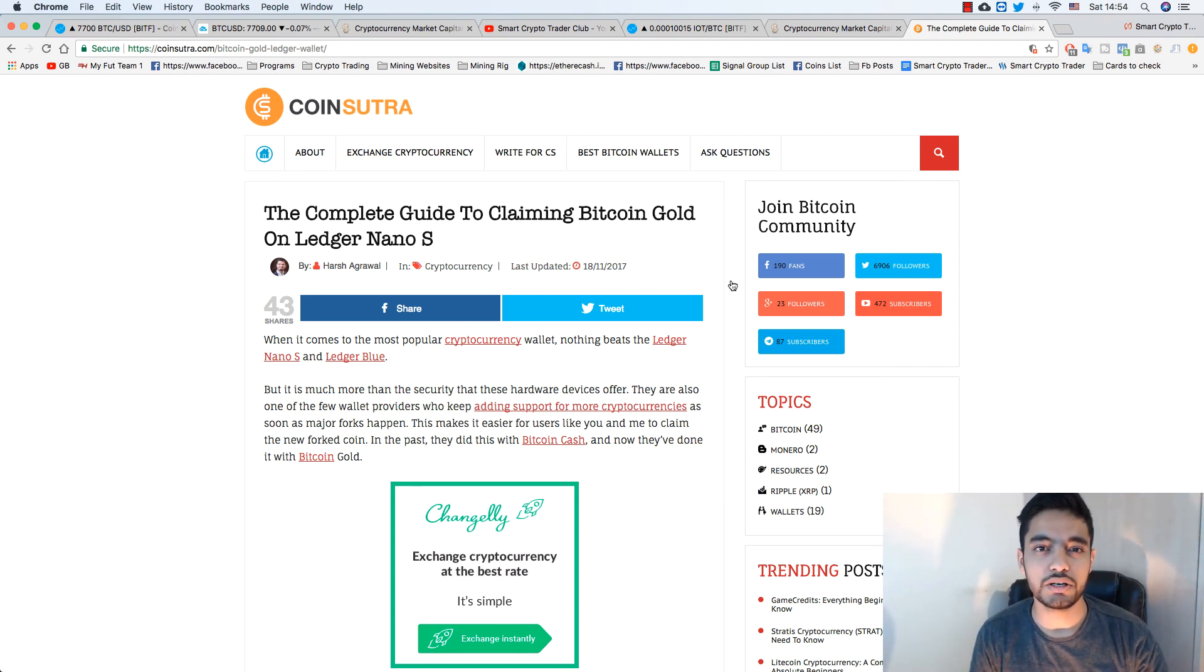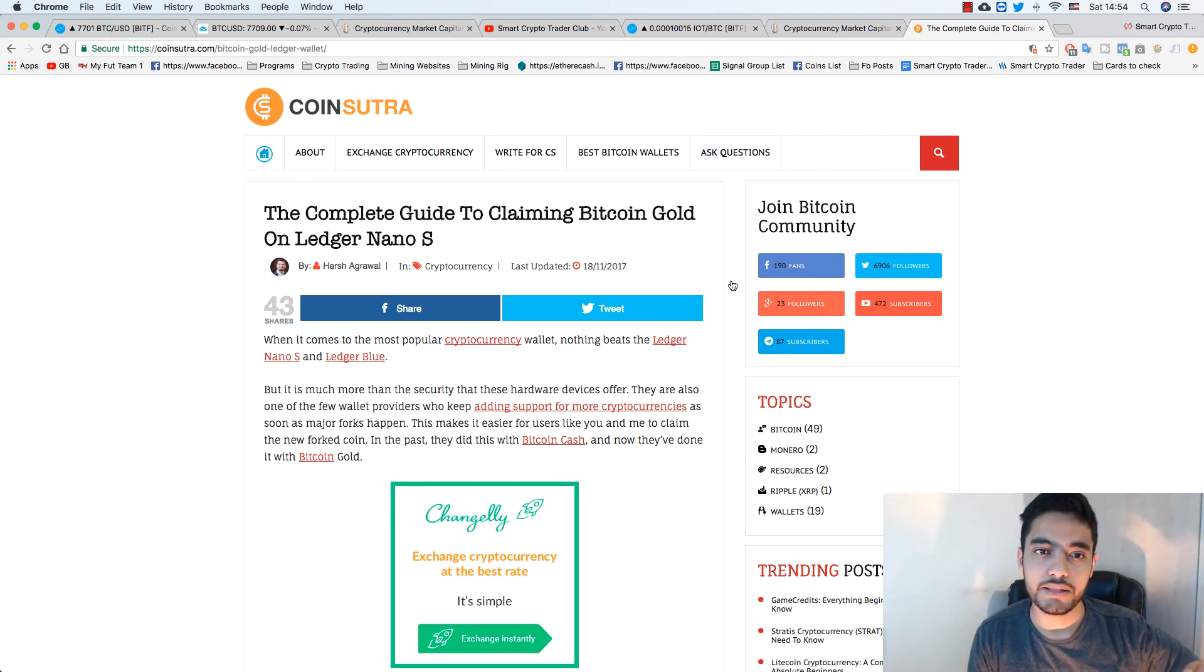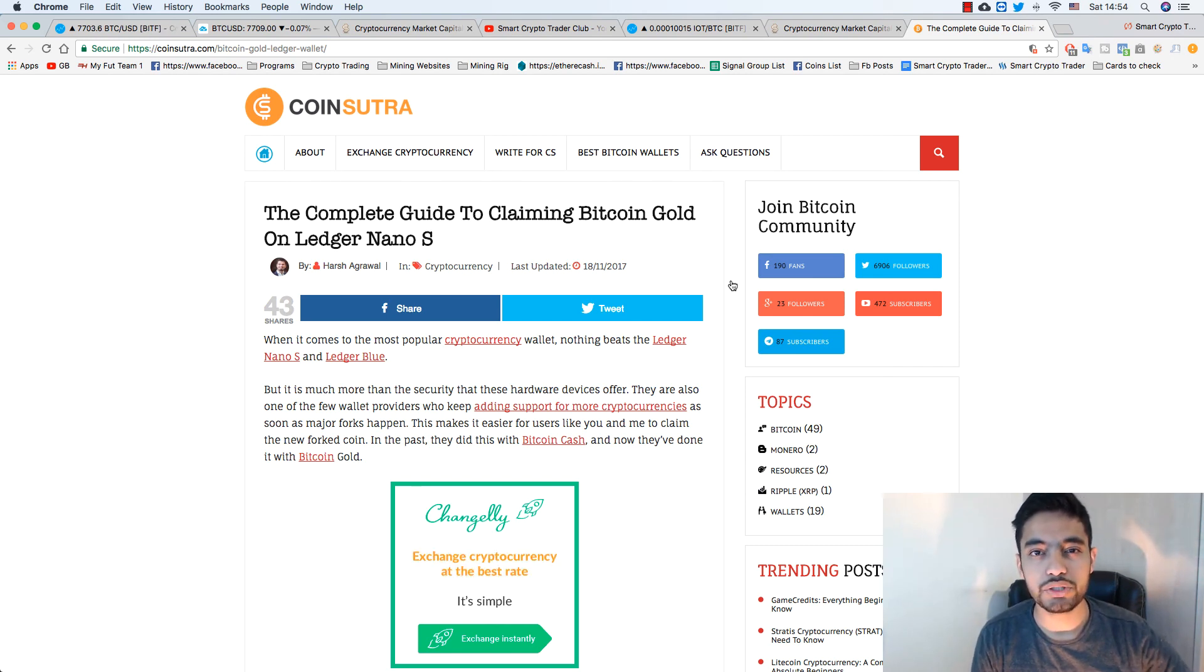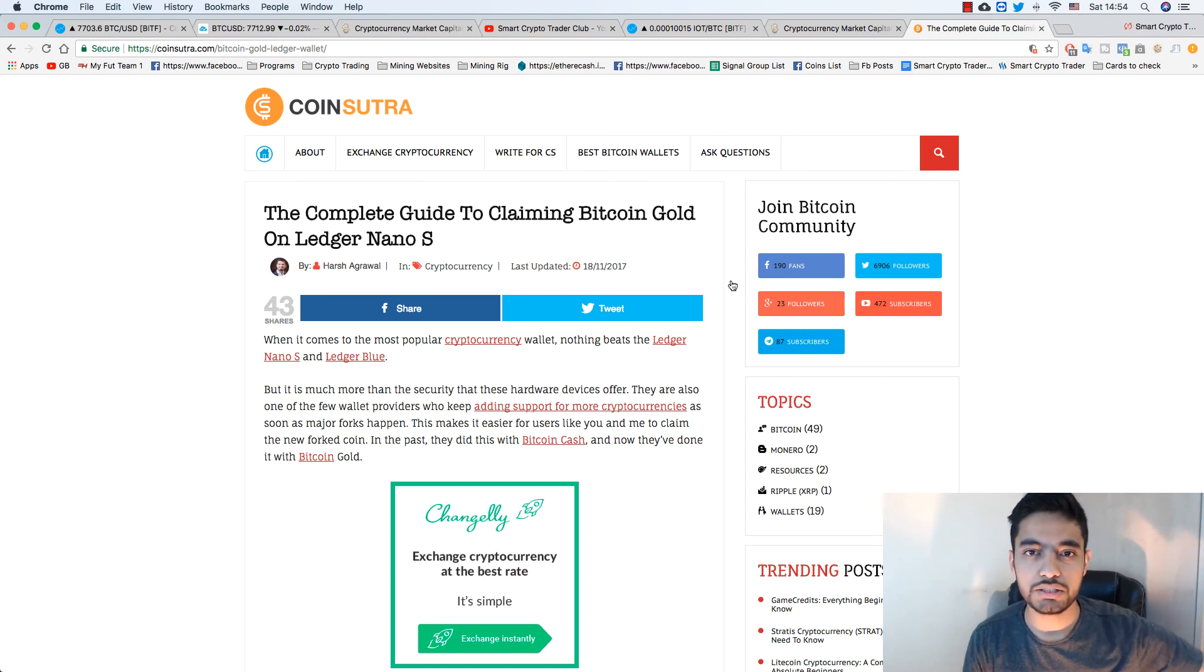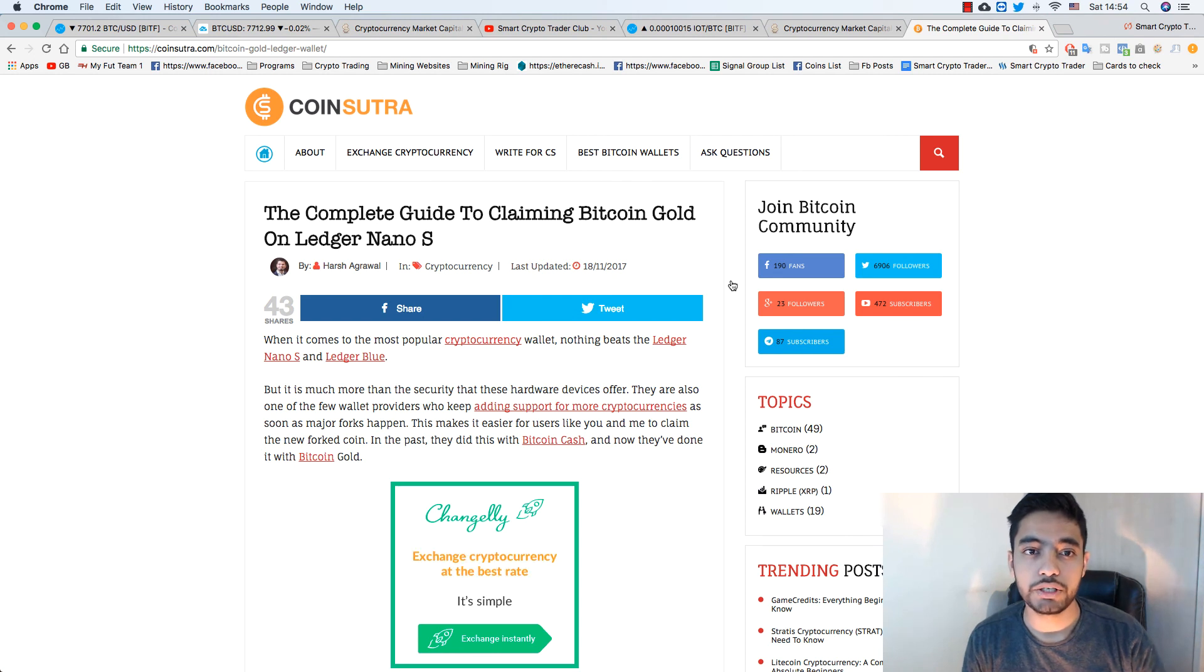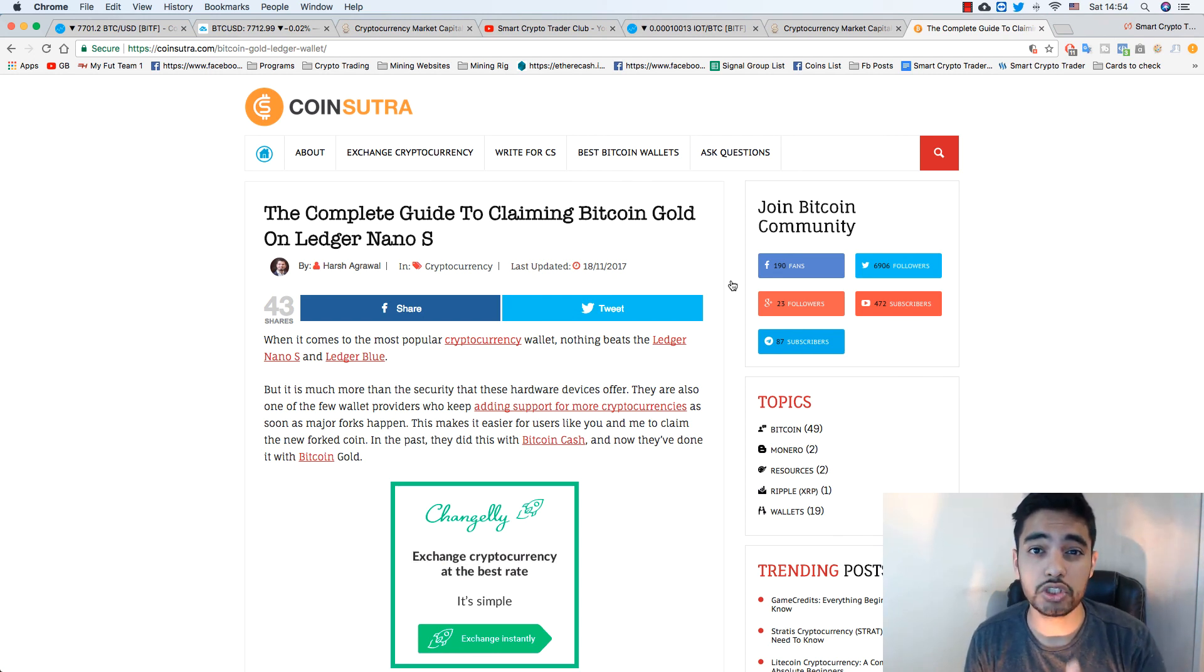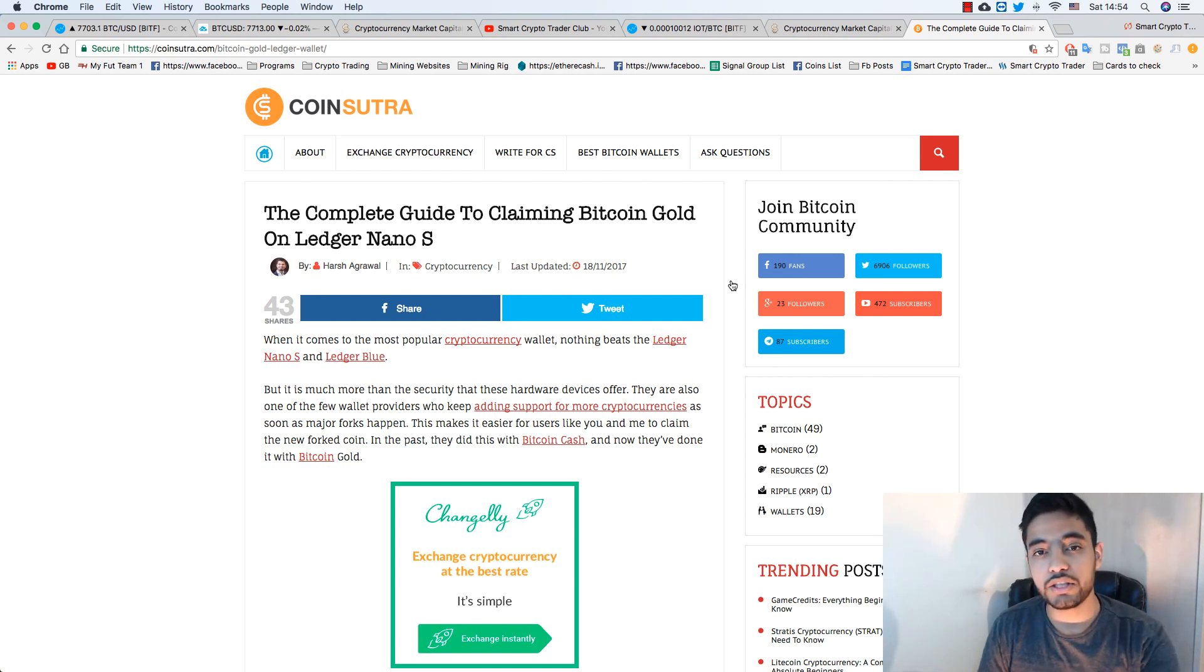It does matter a lot sometimes, because Bitcoin Cash and Bitcoin, they're mining it with big machines. They have huge hash power. That matters a lot because if one big miner goes from Bitcoin to Bitcoin Cash, it does affect the fees a lot. We have seen this already.